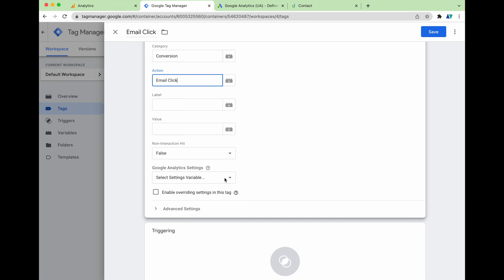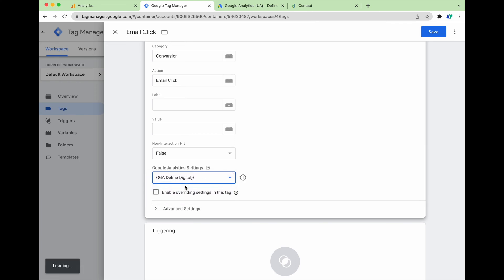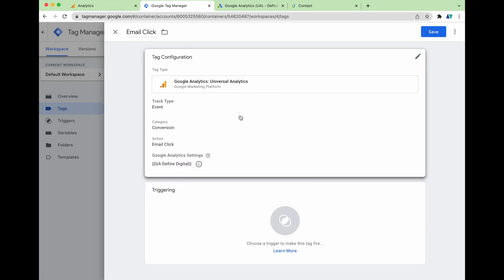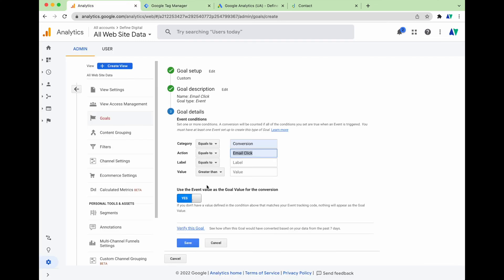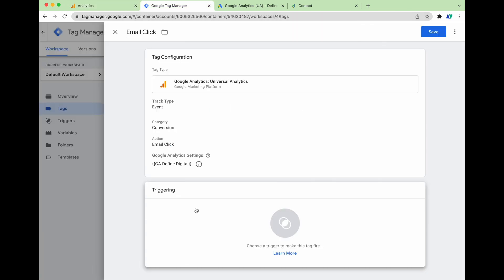We make sure the category and action are exactly the same in Google Tag Manager as in Google Analytics. Then in Google Tag Manager we need to select the Google Analytics Settings variable — if you haven't set up your Google Analytics profile in GTM yet, just copy over your Google Analytics tracking code. Once the tag is configured, go back to Google Analytics and press Save, because the remaining actions — setting up the triggering — are completed in Google Tag Manager.